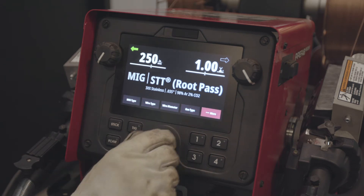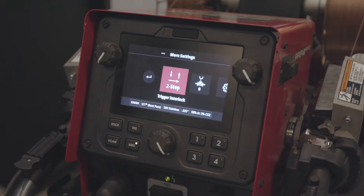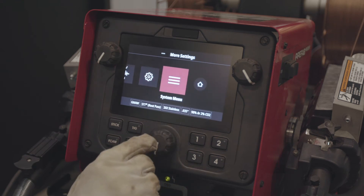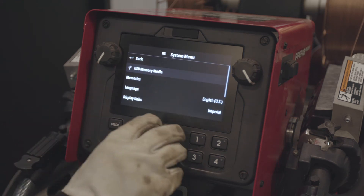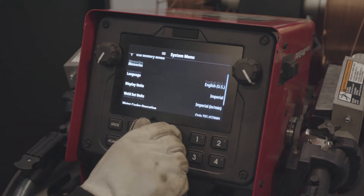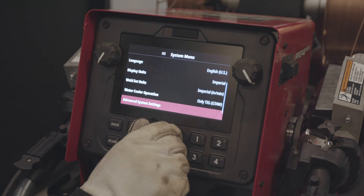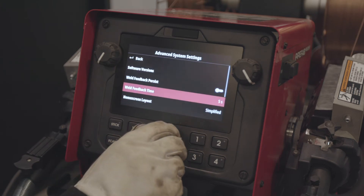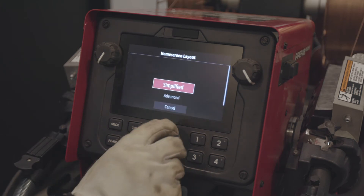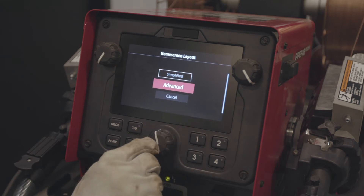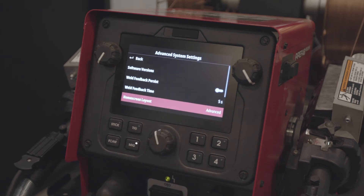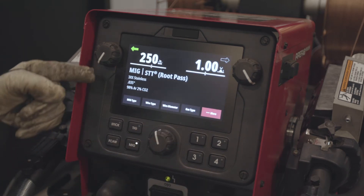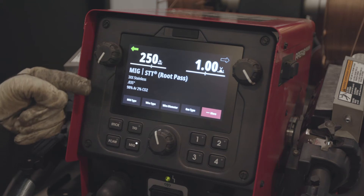If we go over here and select More, then System Menu, then Advanced Settings, we're going to change from simplified to advanced. Then I'll just hit MIG again. As you can see now, everything is vertically lined.